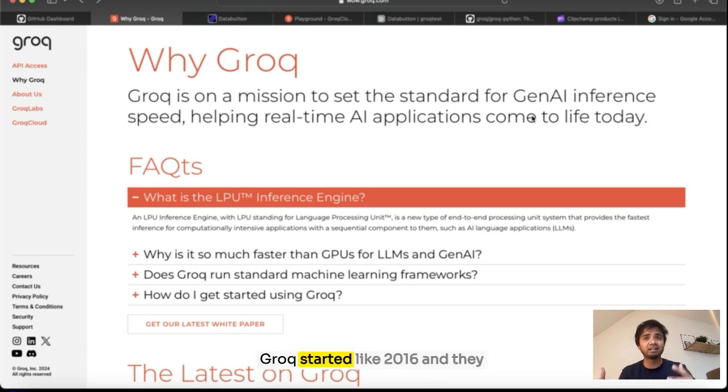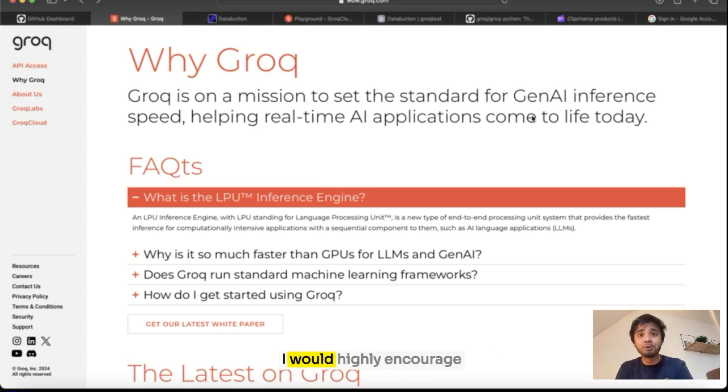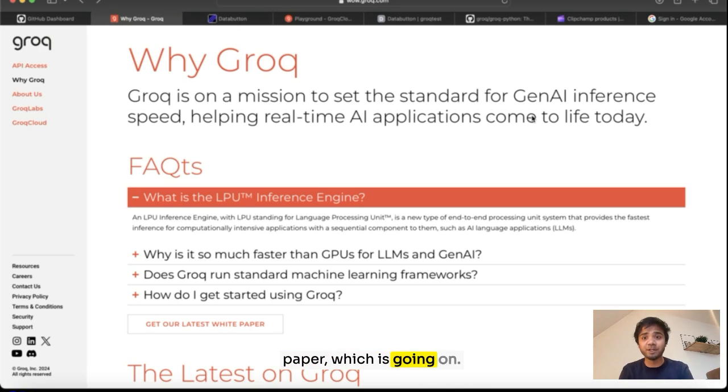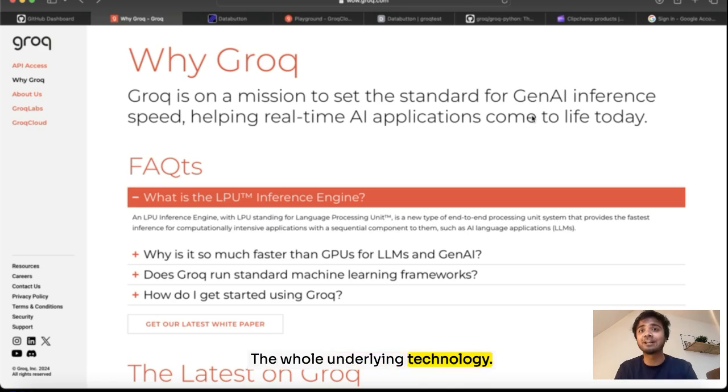Groq started almost in 2016 and they are developing this particular chip. I would highly encourage you to read more of their work. They have a lot of research papers which are ongoing. It is super powerful, the whole technology.